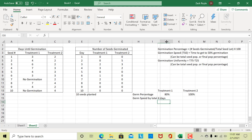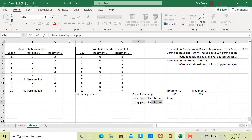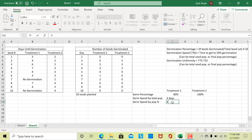For germination speed by final population percentage, we look at treatment one where 8 seeds germinated total, so 50 percent of 8 is 4 seeds. We had 2 seeds germinate on day 3 and an additional 3 on day 4, so we reached 4 seeds by day 4. In this particular example the result is the same — 4 days — but let me change the numbers to show where it makes a difference.